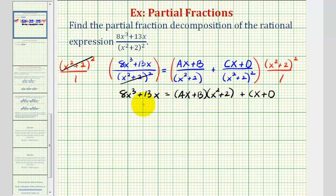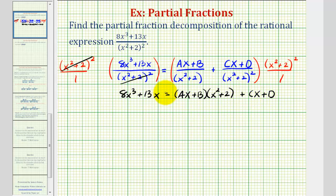This is called the basic equation, which we'll use to find the values of a, b, c, and d. There are two main methods for doing this. One method is called equating the coefficients, and the second method, used in most of the previous videos, is to select convenient values of x that simplify out several terms. For this example, we're going to use equating the coefficients, which means we'll start by multiplying out the right side and then grouping like terms together to factor them.